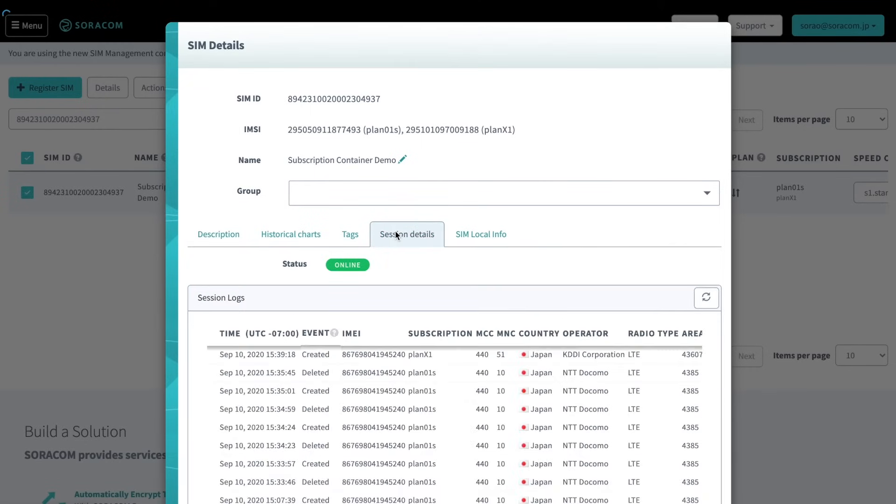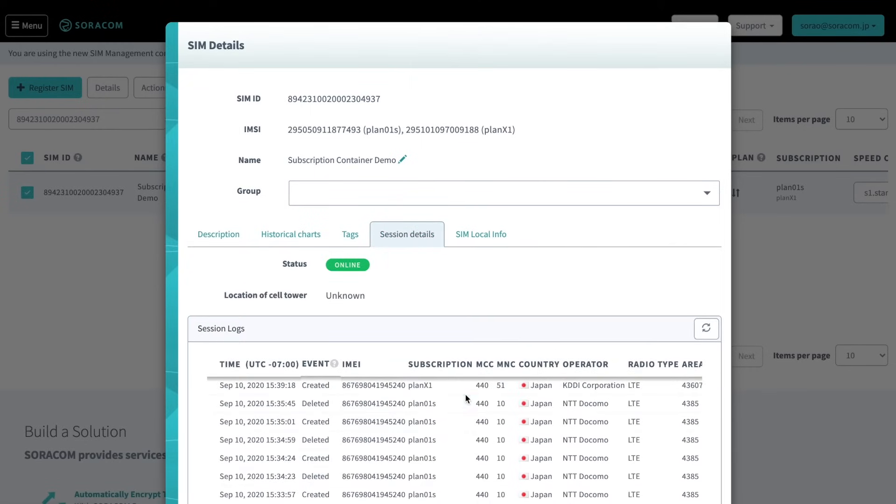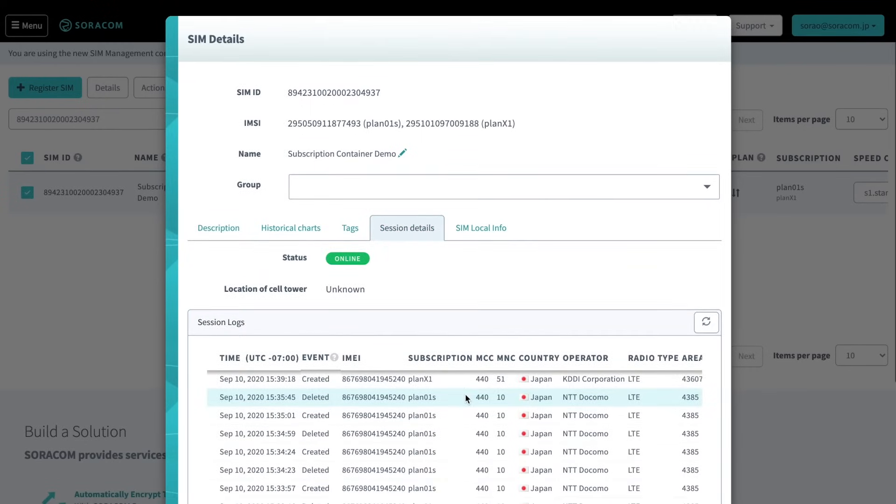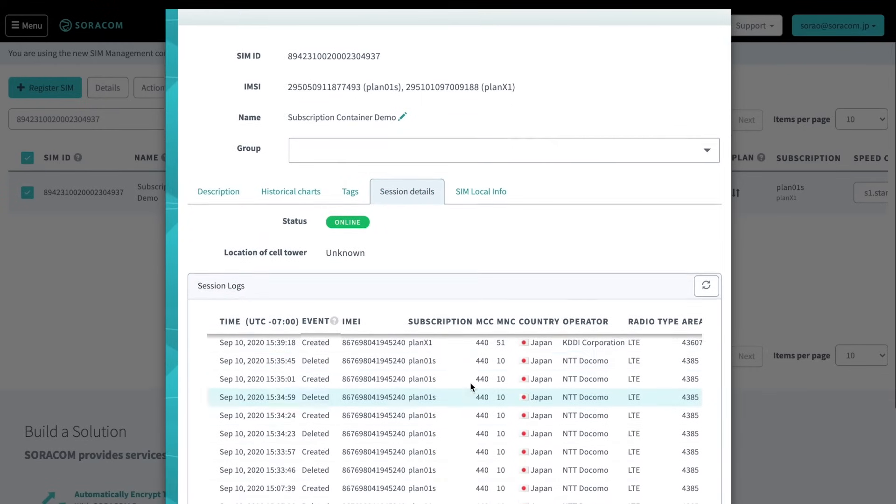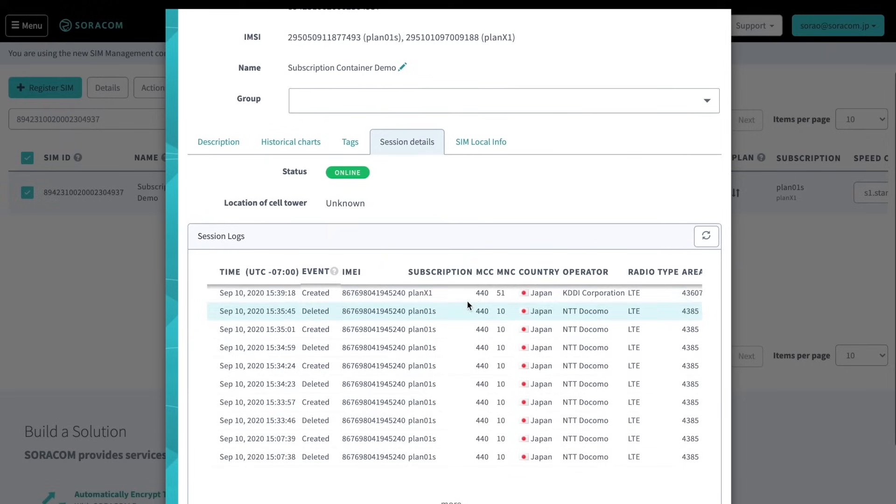Here we can look at the network connection history and see that this SIM is now using its new IMEI to connect to a new network.